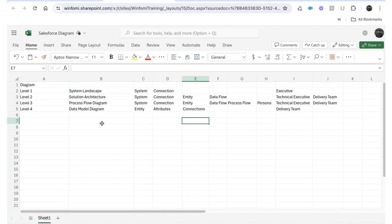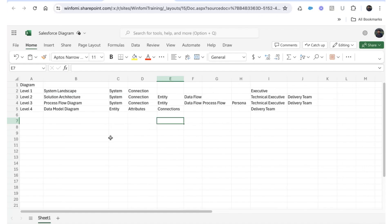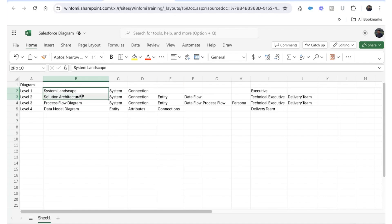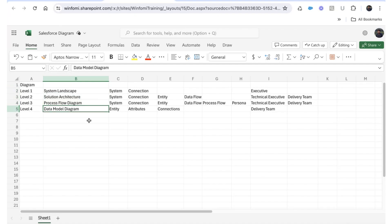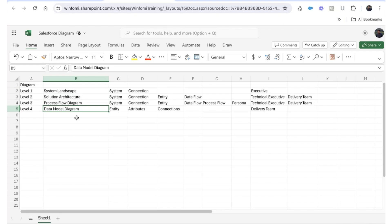Now we can see how quickly we can create diagrams. When you get a new project, you need to show the client what the architecture looks like — in that case, create the system landscape and solution architecture diagrams. For a new integration requirement between two systems, you need all three: system landscape, solution architecture, and process flow diagram. The data model diagram you'll create for assigning work to your team members. The first three can be sent to the client for verification; the data model diagram is mostly for internal use.